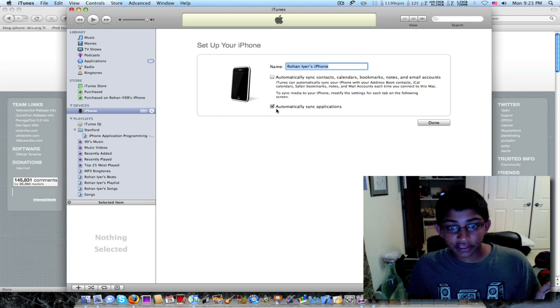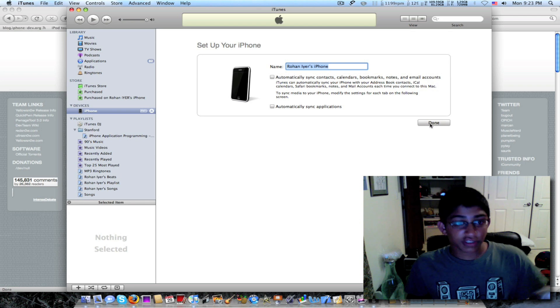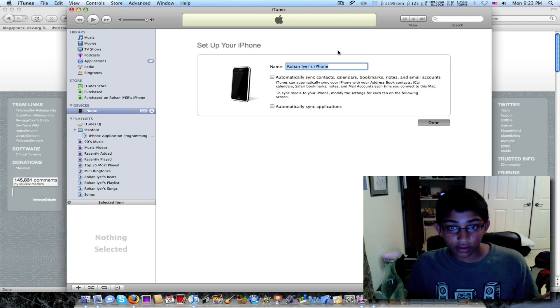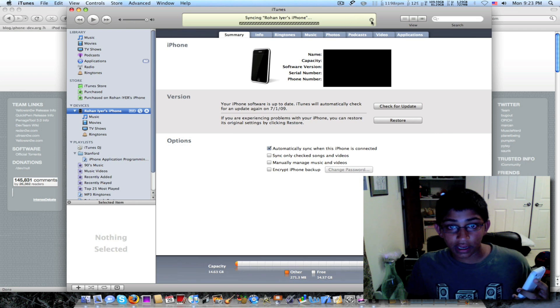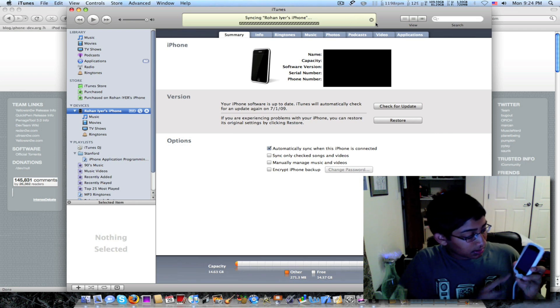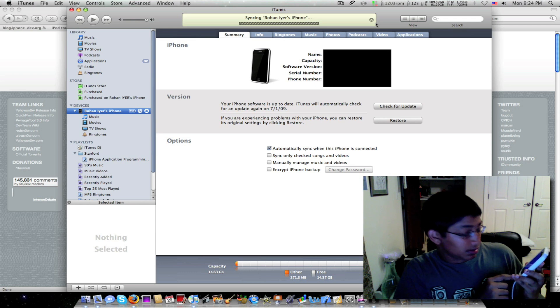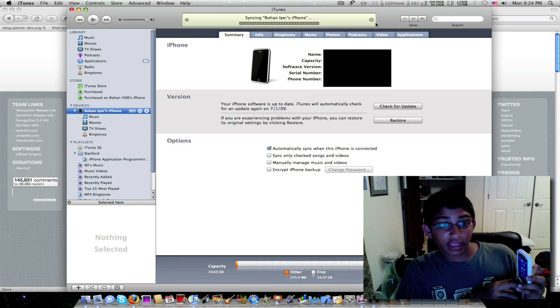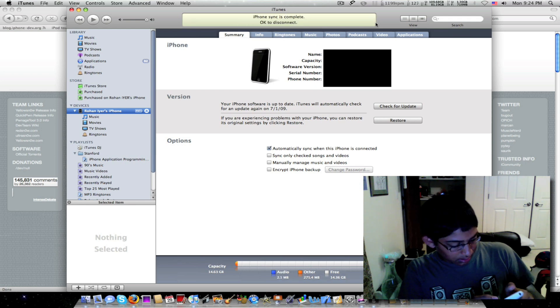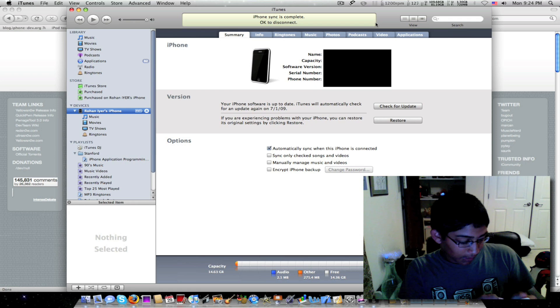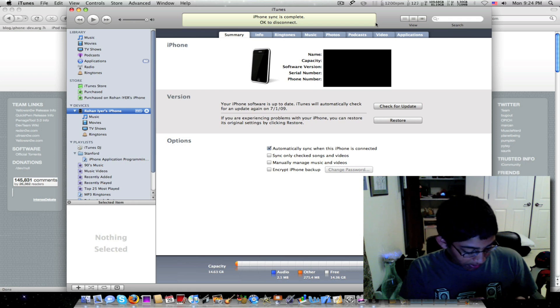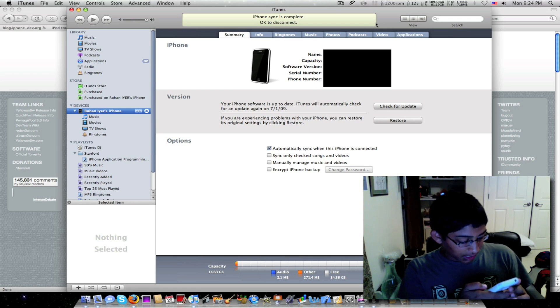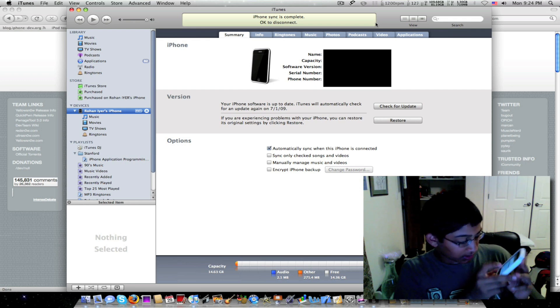I'm actually going to uncheck all these just so I can make this faster. So we're going to click done and I'm going to cancel the sync. So I canceled the sync. Yeah, it's in Spanish. If any of you guys have this problem, just tell me in the comments.